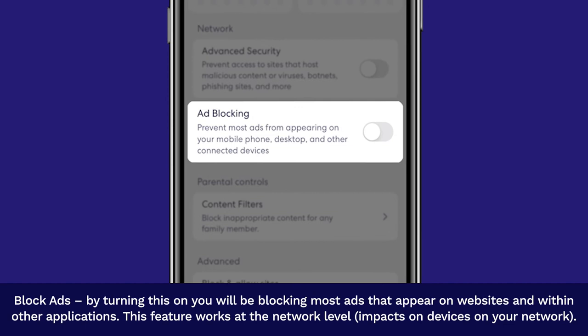Block Ads. By turning this on, you will be blocking most ads that appear on websites and within other applications. This feature works at the network level and impacts all devices on your network.